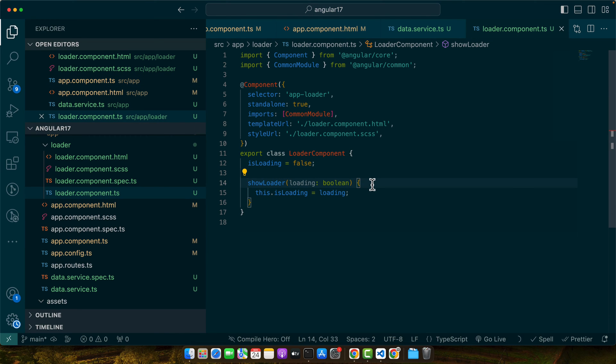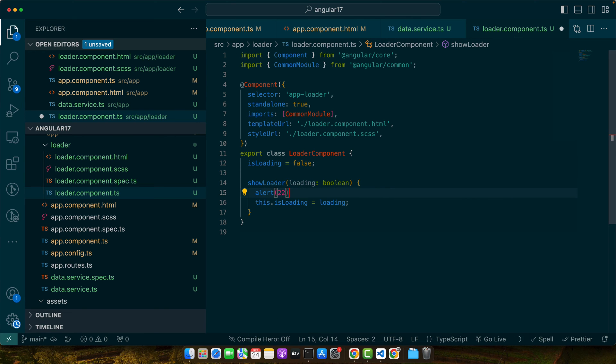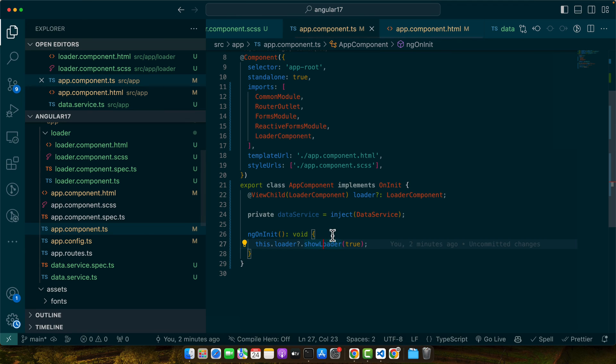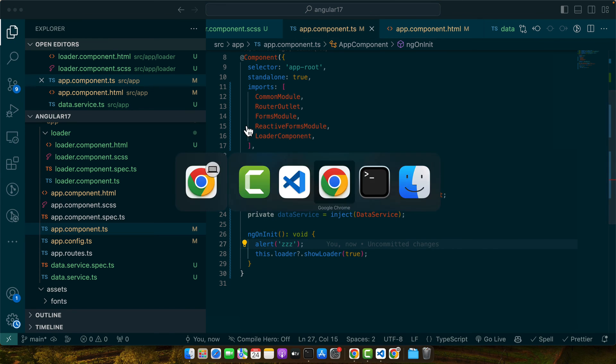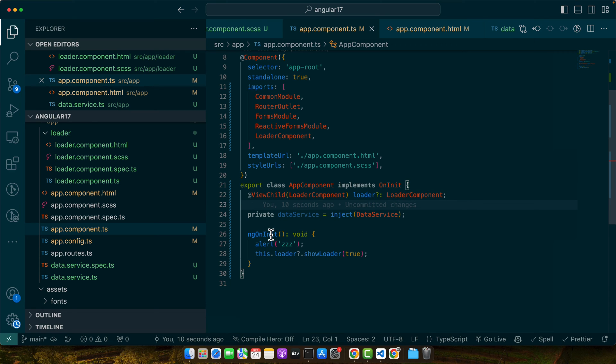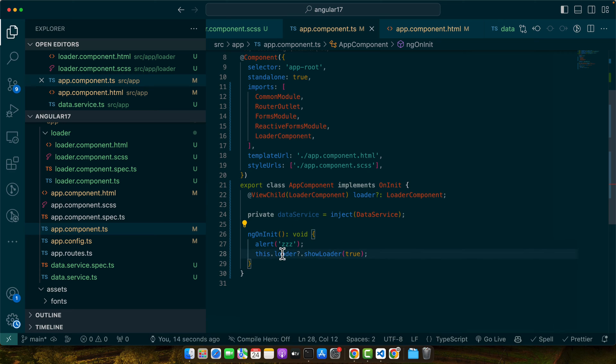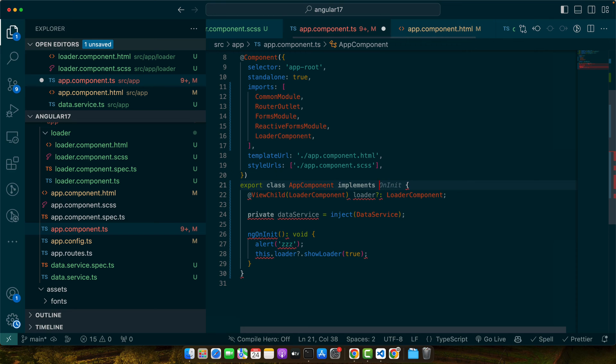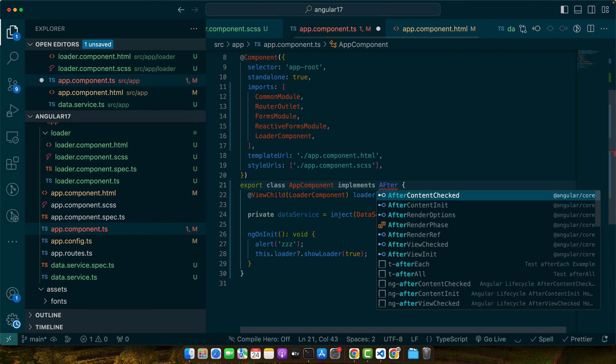Let's look into the app.component.ts file. We are calling this showLoader function. Let me add an alert here just to see if it is really being called. Reload it. Let me add an alert here as well. Okay this is being called. So the problem is that at this time, the OnInit, the component was not available.